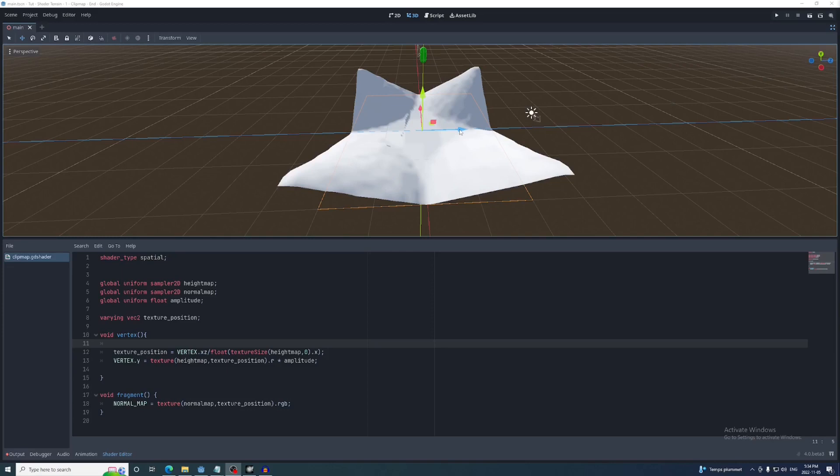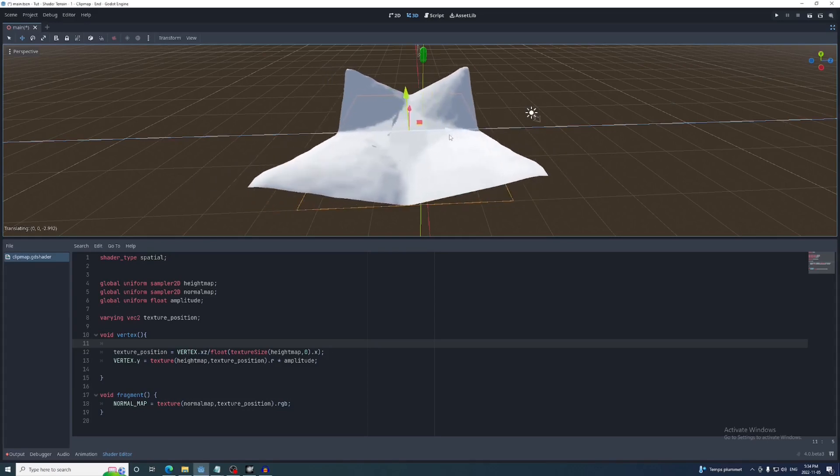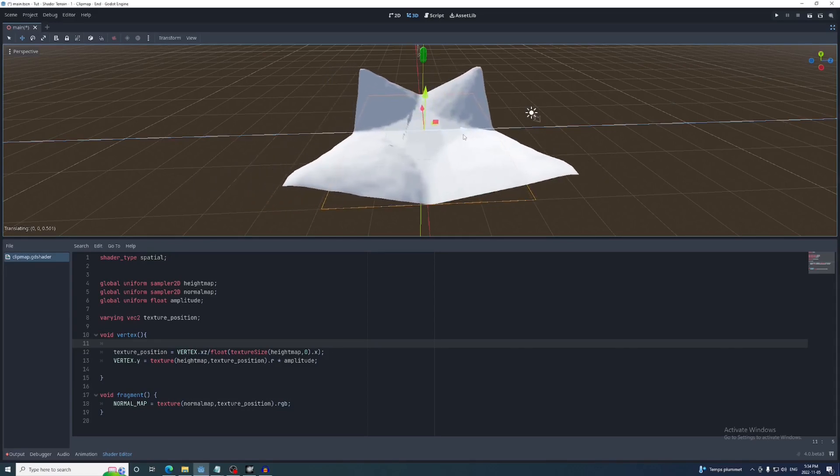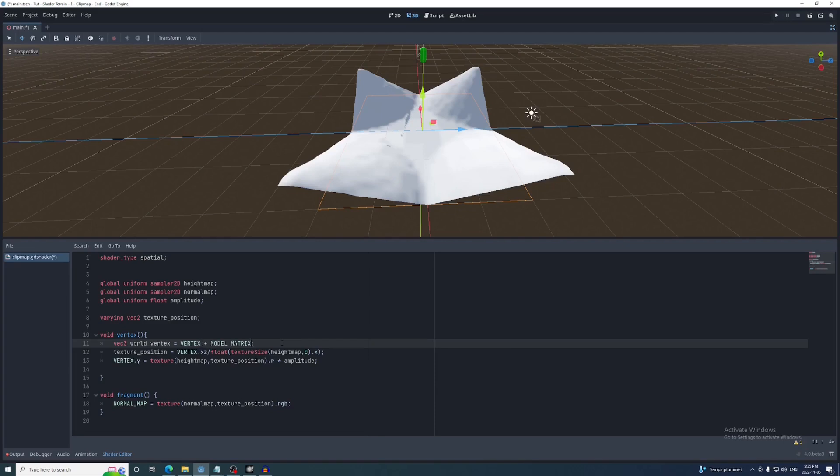So right now each vertex in the shader is given in local space. In order for them to sample different positions on the height map as the mesh instance moves around, they need to be translated to global space. So in the vertex function we'll create a new vec3 called worldVertex and set it to the vertex built-in plus the global position property of the mesh instance. You can find this property in the model matrix which is the global transform of the mesh instance. It's a mat4 which is essentially an array of four vec4s and the position property is the fourth item. Make sure to swizzle out the x, y, and z.